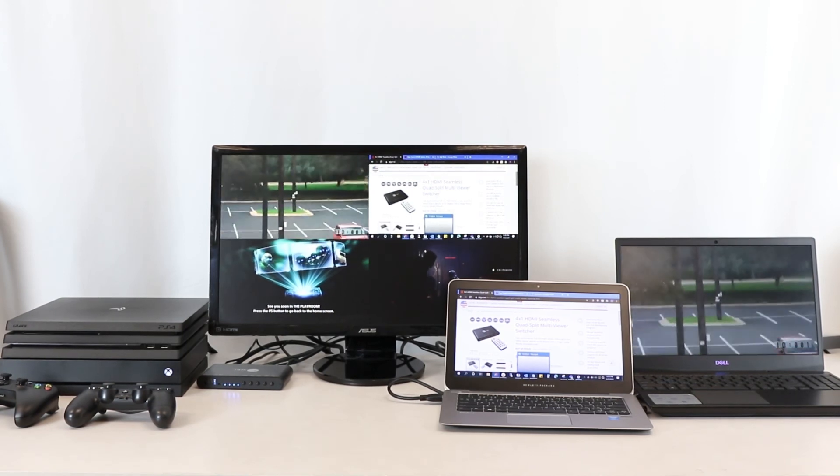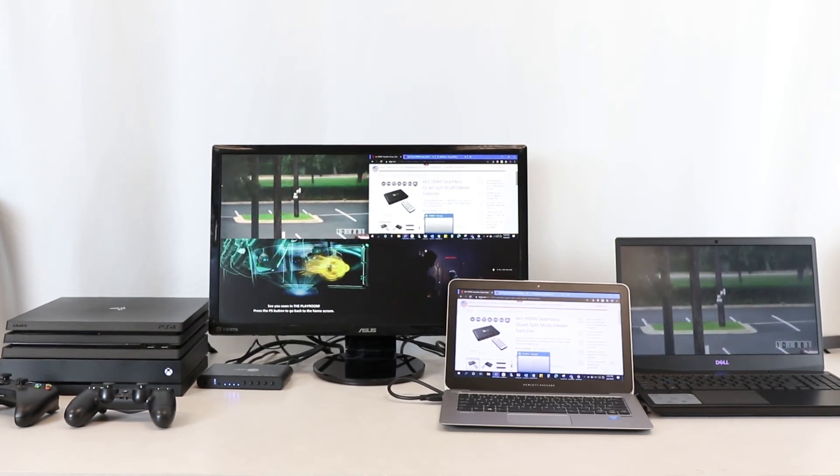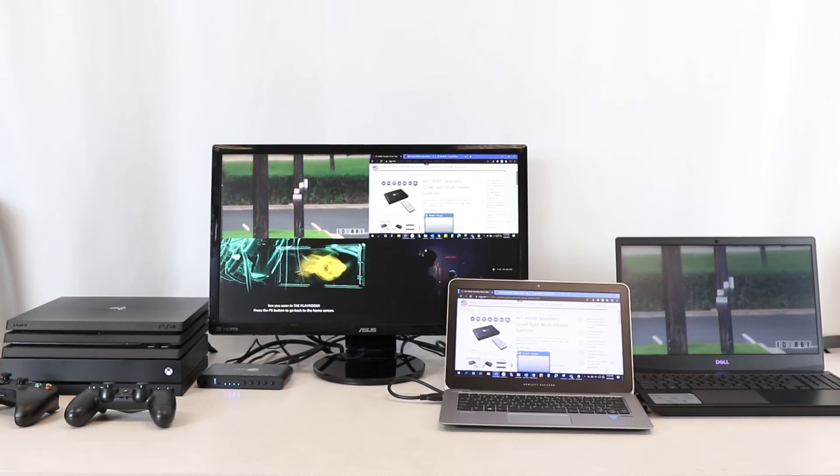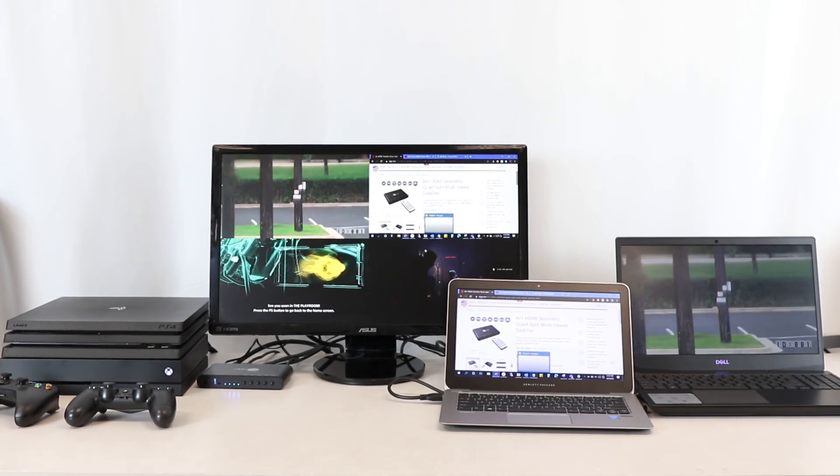You can also cycle through the audio so that you can have different audio playing with different displays.